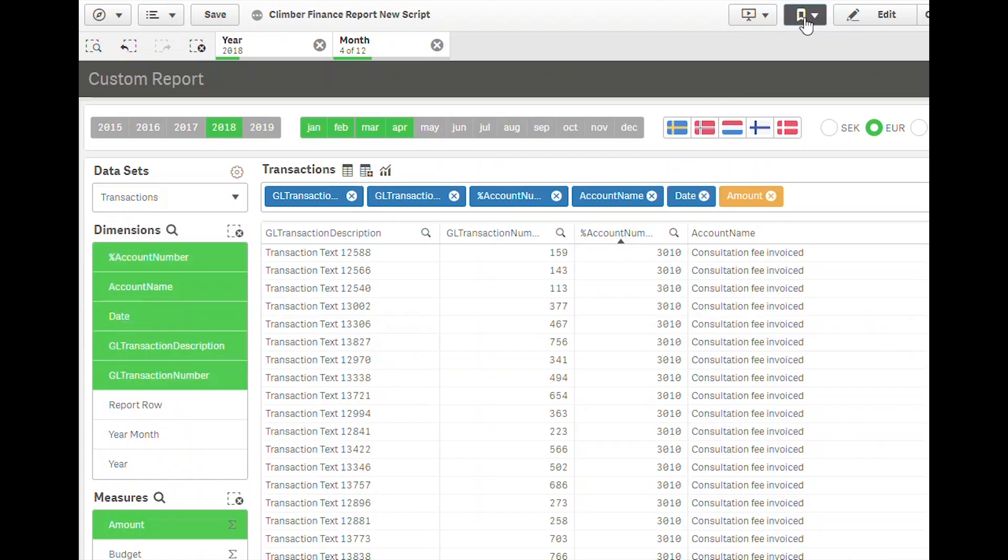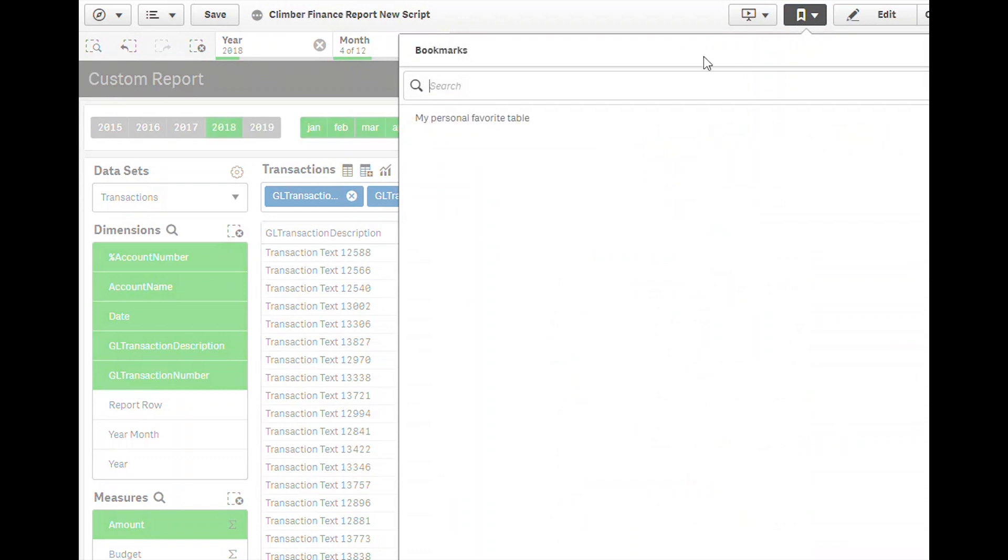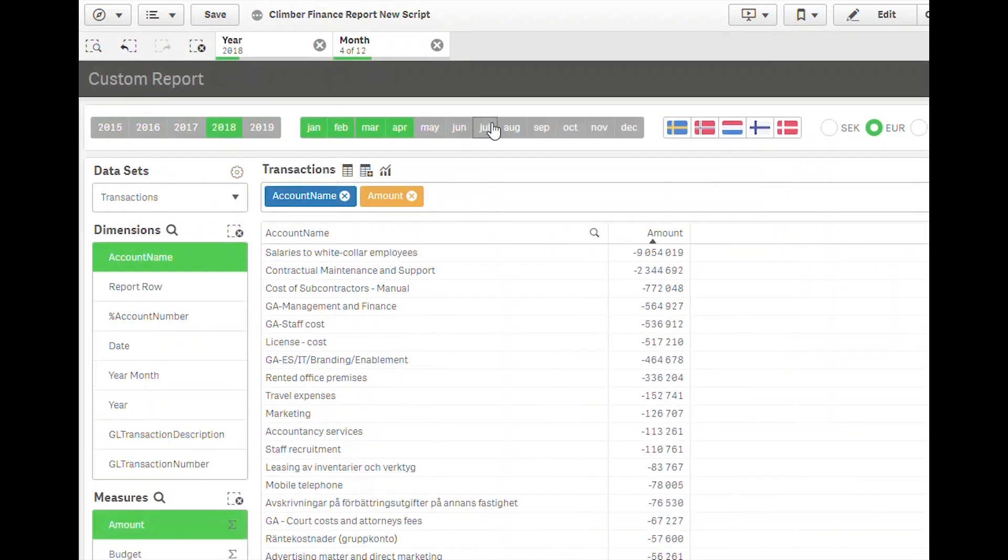The users in turn can save favorite setups using the standard bookmark feature in Qlik Sense.